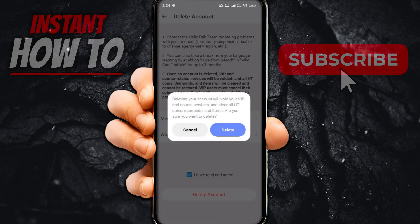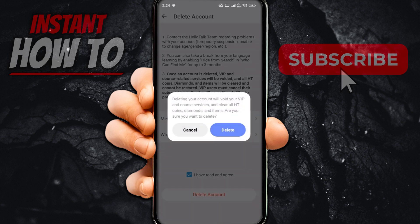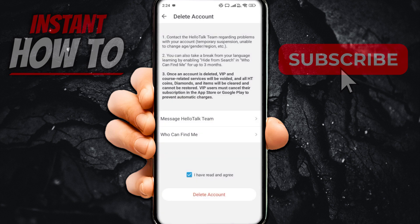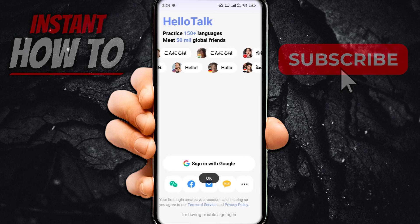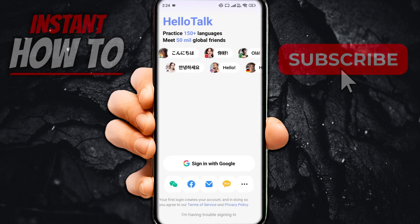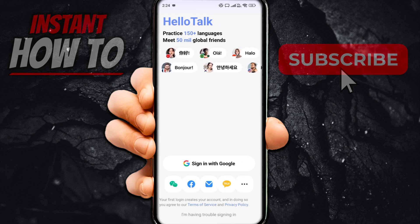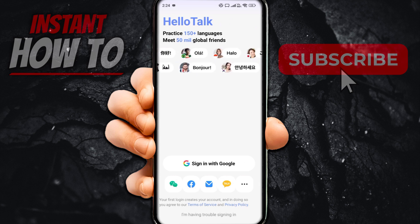Once you do this, you will yet again be asked to confirm, and then you want to press the blue 'Delete' button yet again. In a few seconds, it will say OK and take you to the login page. That's pretty much it — that's how you delete your account on the HelloTalk app.